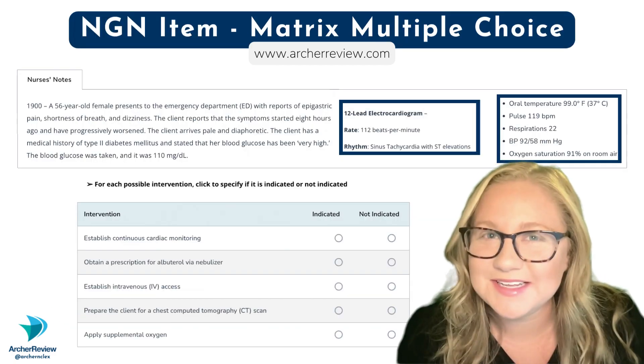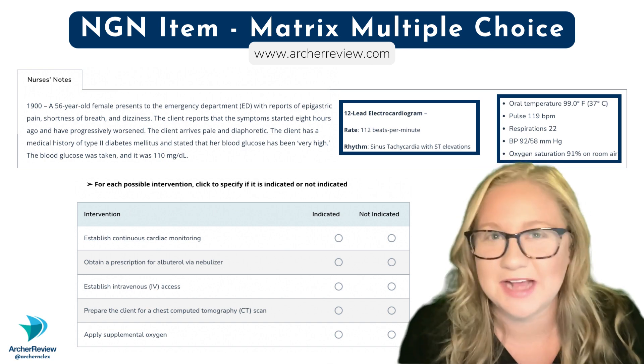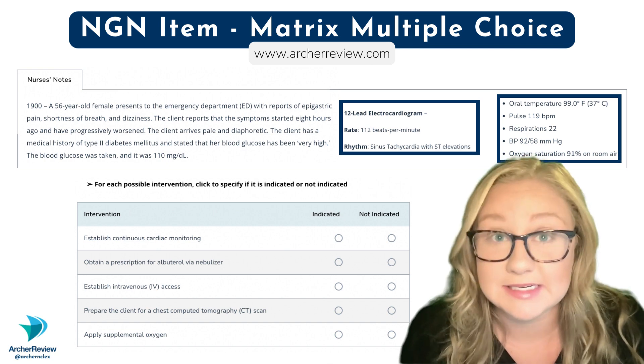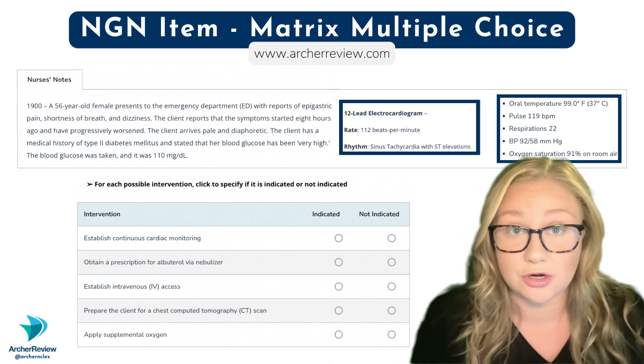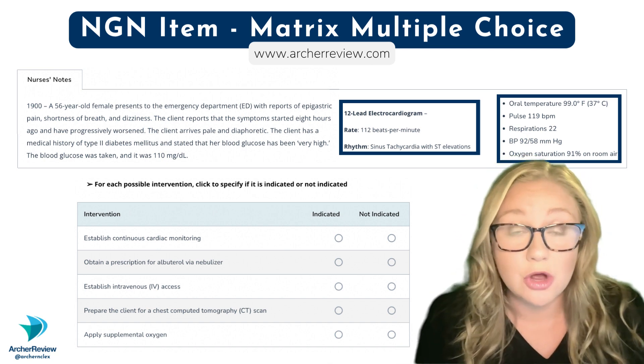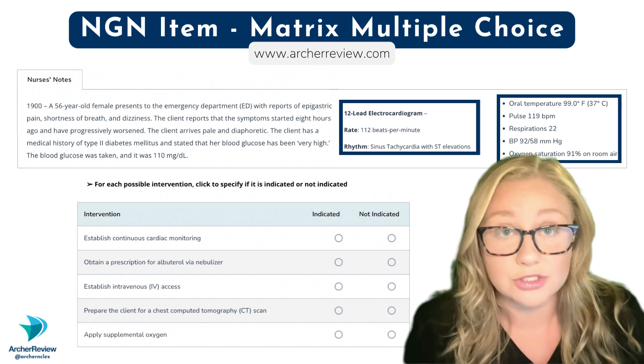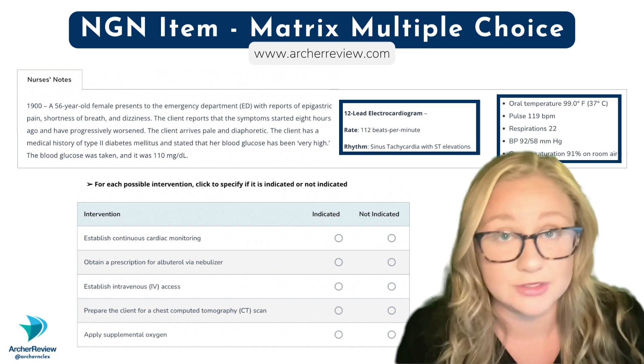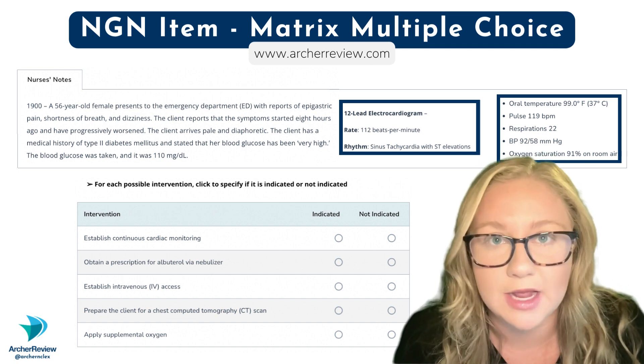A client comes into the ED with epigastric pain, shortness of breath, and dizziness. This started eight hours ago, it's getting worse. They're pale, diaphoretic, and have a history of type 2 diabetes.